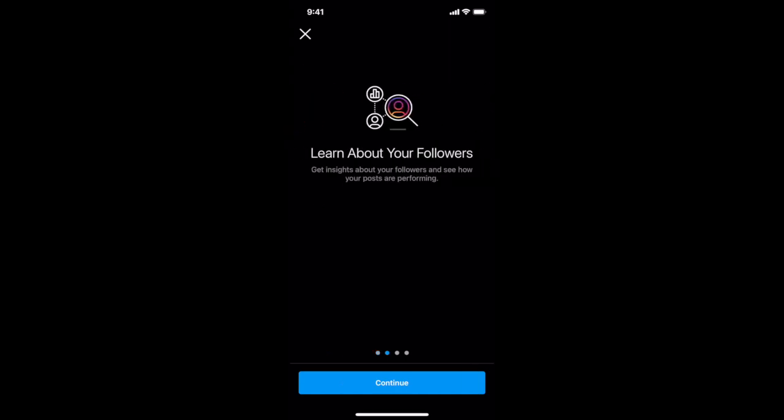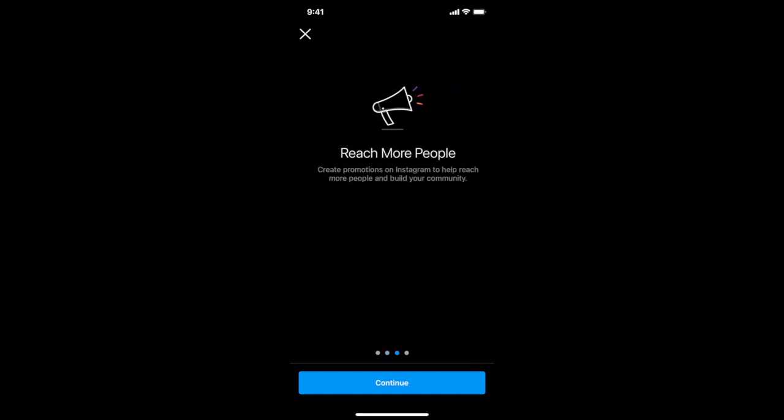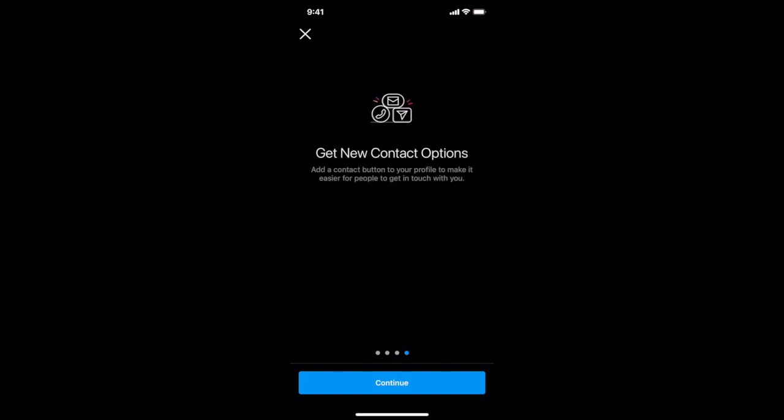Get insights about your followers and see how your posts are performing, create promotions on Instagram to help reach more people and build your community, as well as add a contact button to your profile to make it easier for people to get in touch with you. Click on continue to start setting up your Instagram business account.